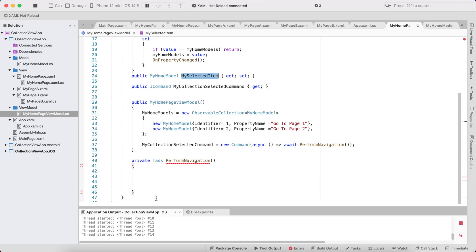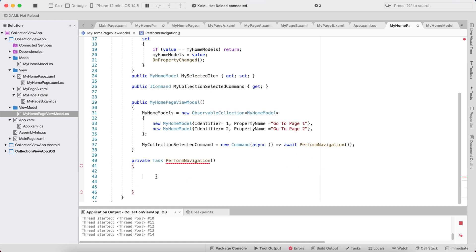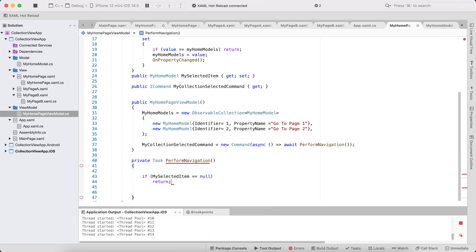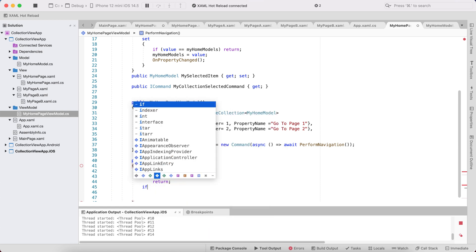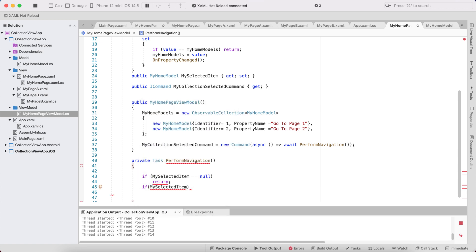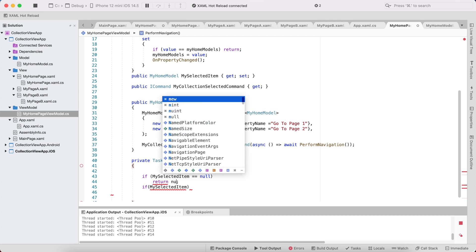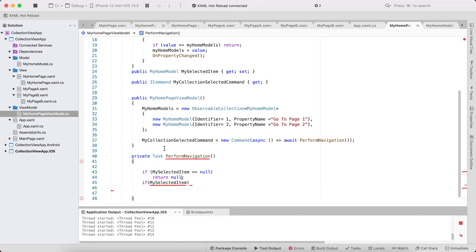The next and final step is to navigate to either PageA or PageB. If MySelectedItem equals null — that is, whenever the selected item is null — we return. Otherwise if MySelectedItem is not null, we return null if needed.